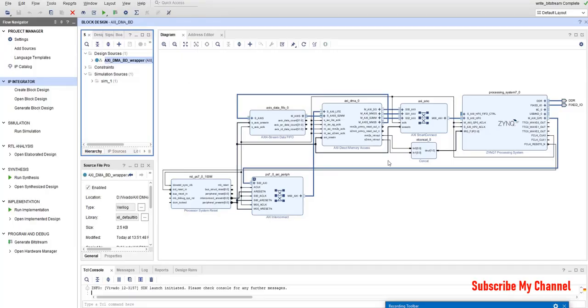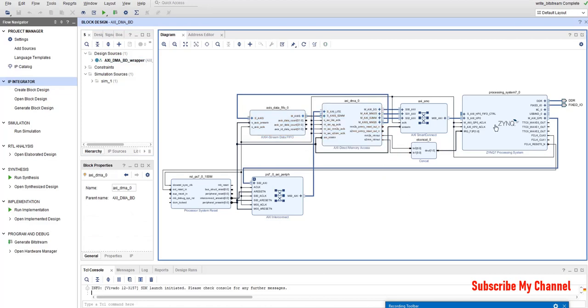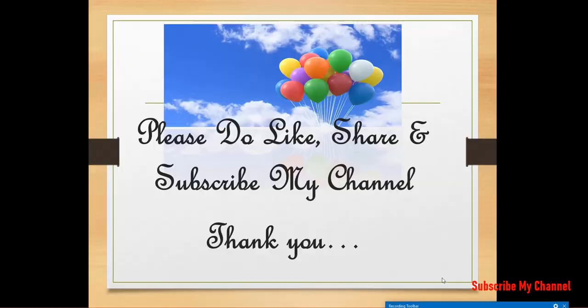So in this way you can use this DMA. This is the DMA FIFO. So if you like this tutorial please subscribe my channel like and share this video thank you so much. Please do like share and subscribe my channel thank you so much.